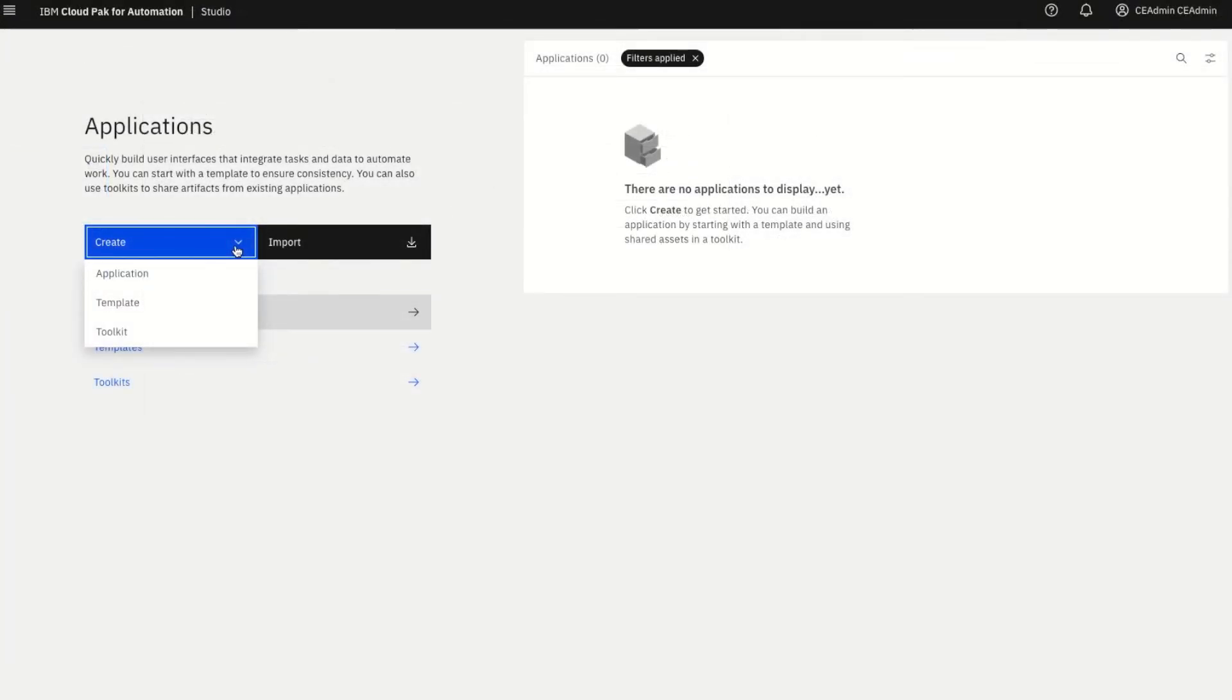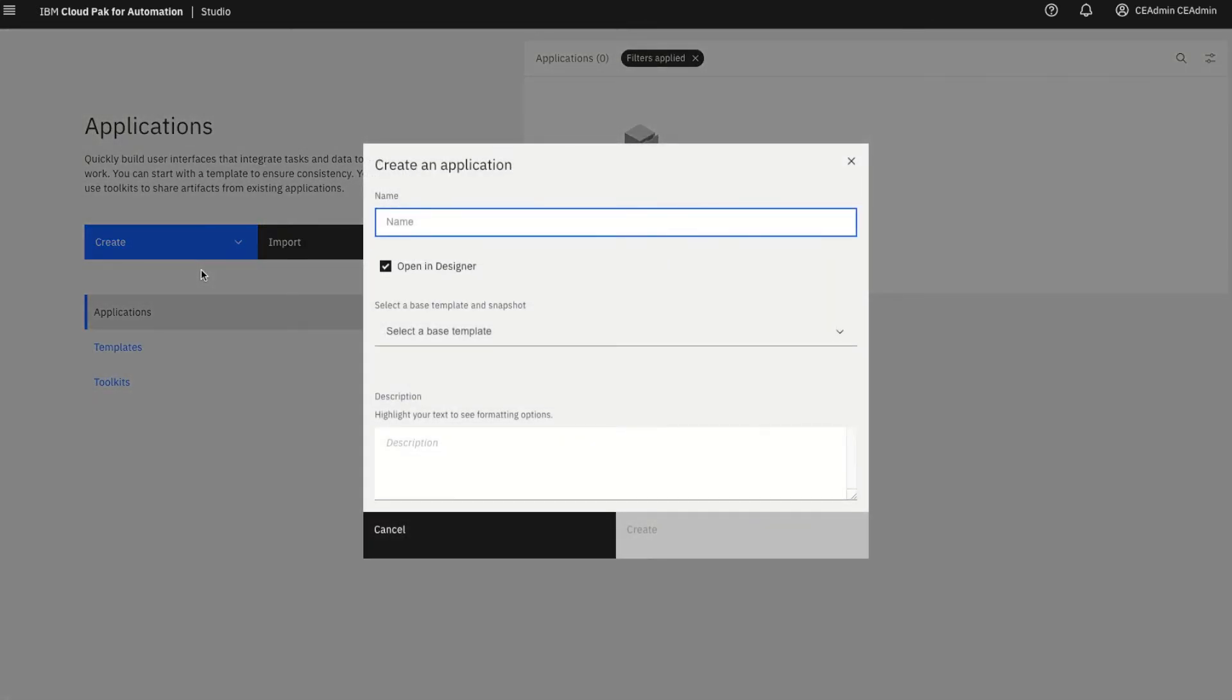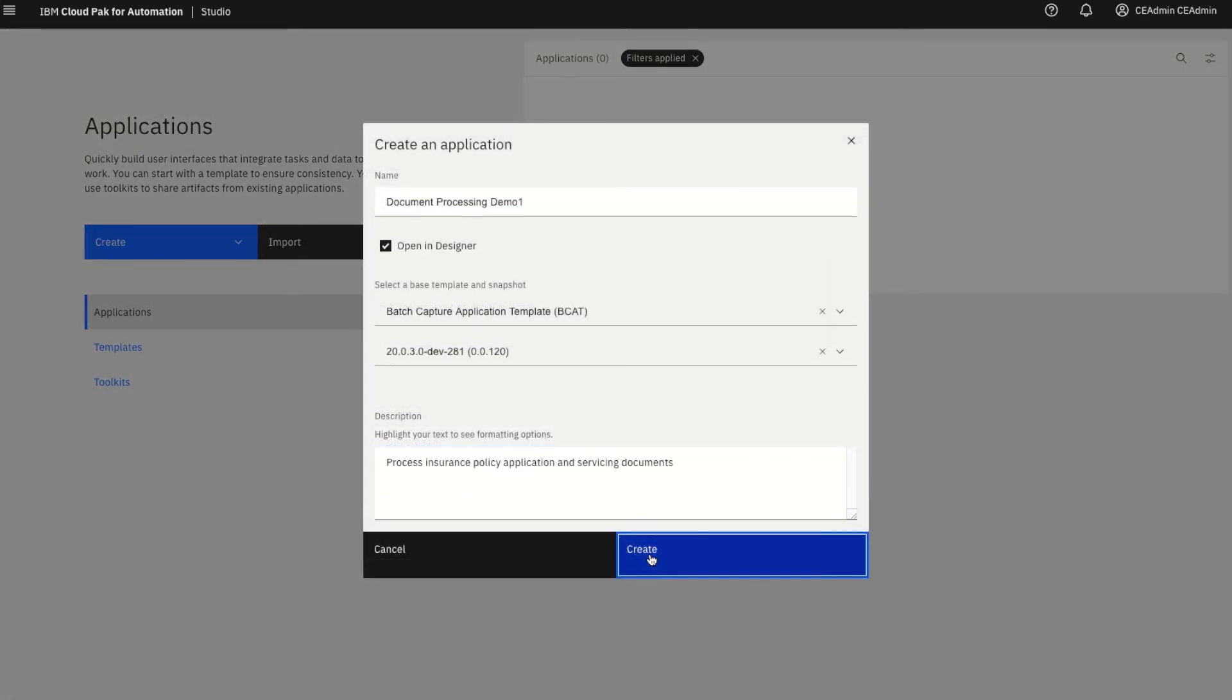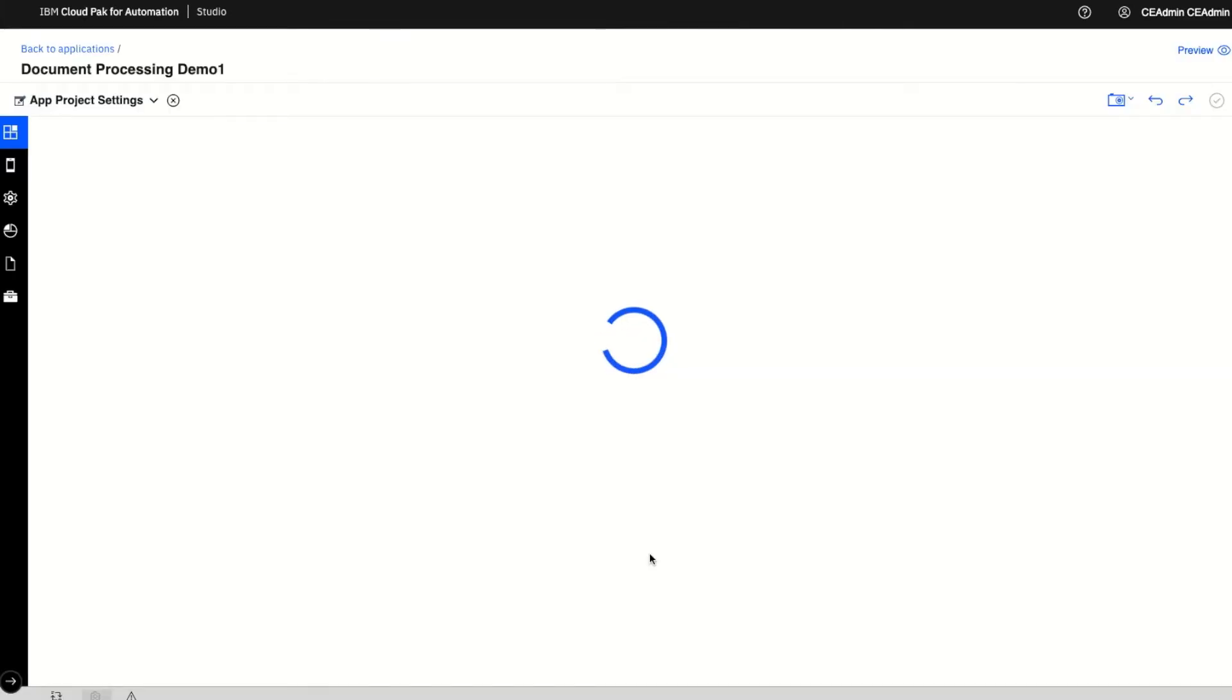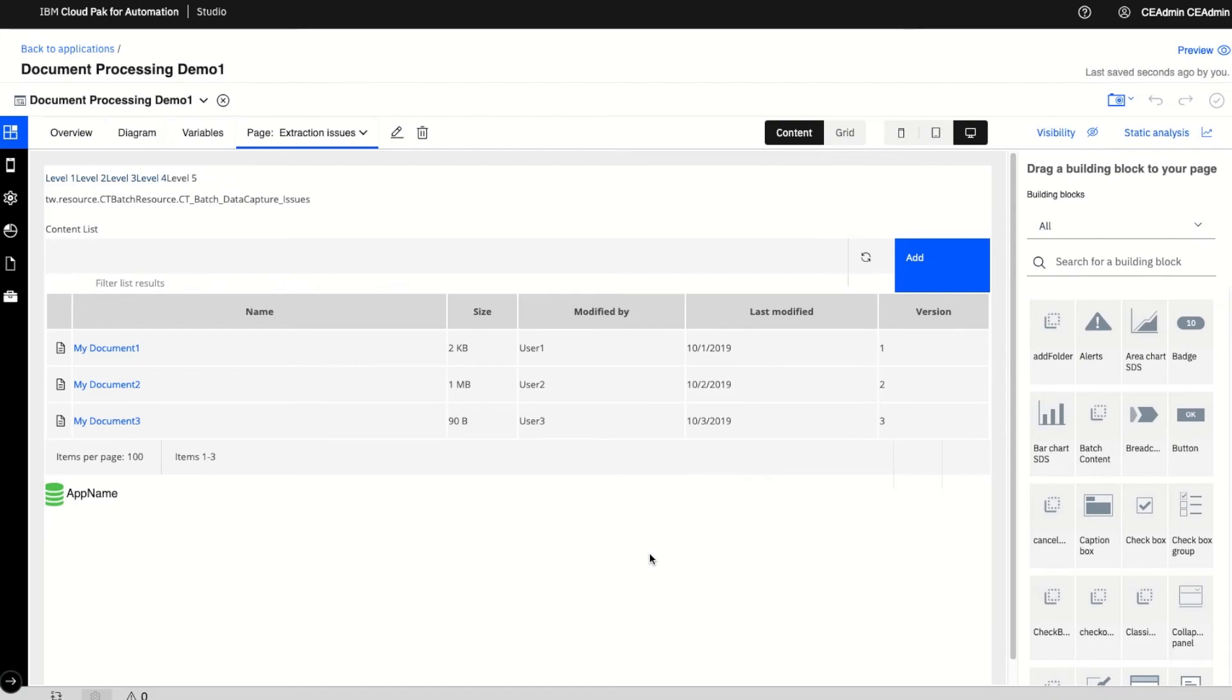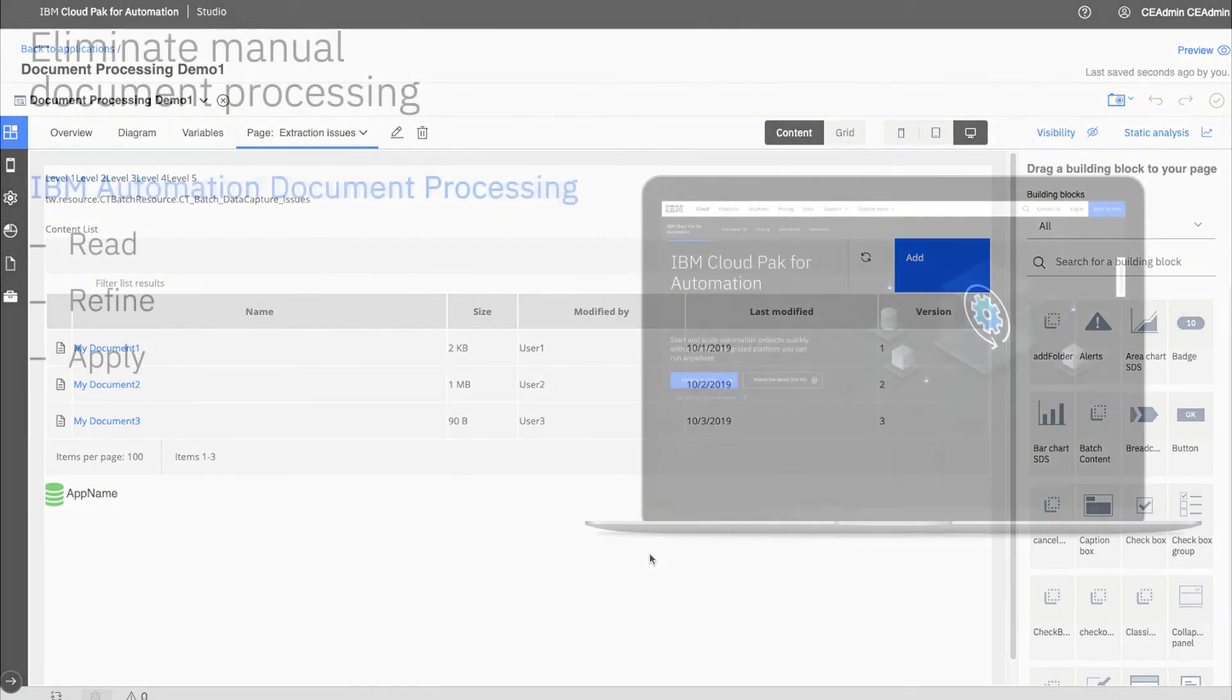With the low-code application builder in IBM Business Automation Studio, anyone can build applications that easily integrate document processing services with a drag-and-drop user experience.